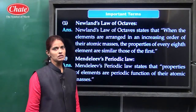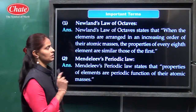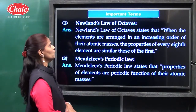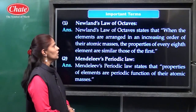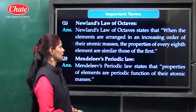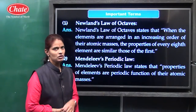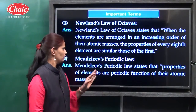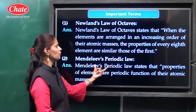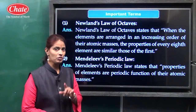There are some questions that will be asked in the board exam. So the important terms, important definitions, and important laws are there. First, Newland's law of octaves: Newland's law of octaves states that when the elements are arranged in increasing order of their atomic mass, the properties of every eighth element are similar to those of the first element. So Mendeleev's periodic law states that properties of elements are the periodic function of their atomic masses.